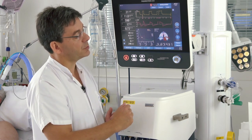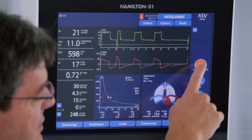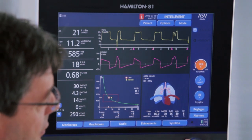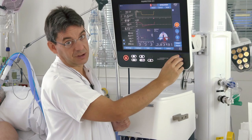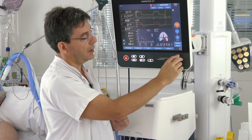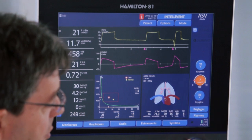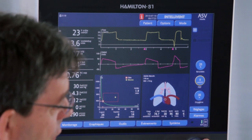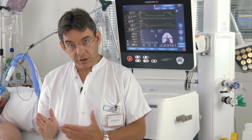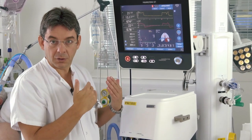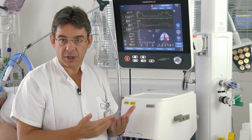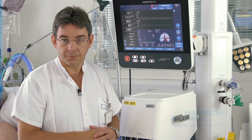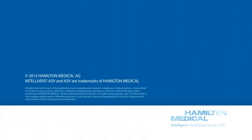For the spontaneous breathing trial, we decrease the target minute volume to the minimum, which is 25%, and decrease PIP to 5 cmH2O. We carefully monitor the patient, and if after half an hour the patient is still fine and not in respiratory distress, we have to consider extubation. Thank you so much for watching.